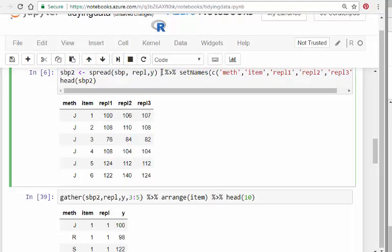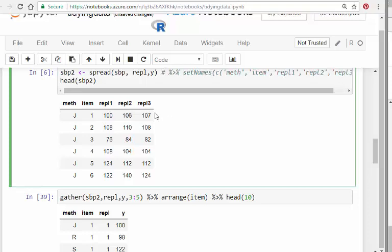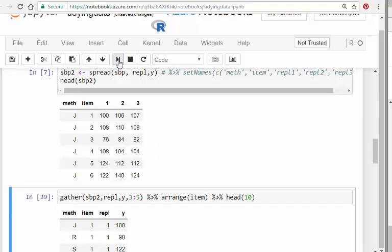I'm going to leave set names out of it, but if you want to use set names, you can fix the names at the end. You can tidy up the names at the end when you finish what you're doing. If you want to go in reverse, you can use gather.